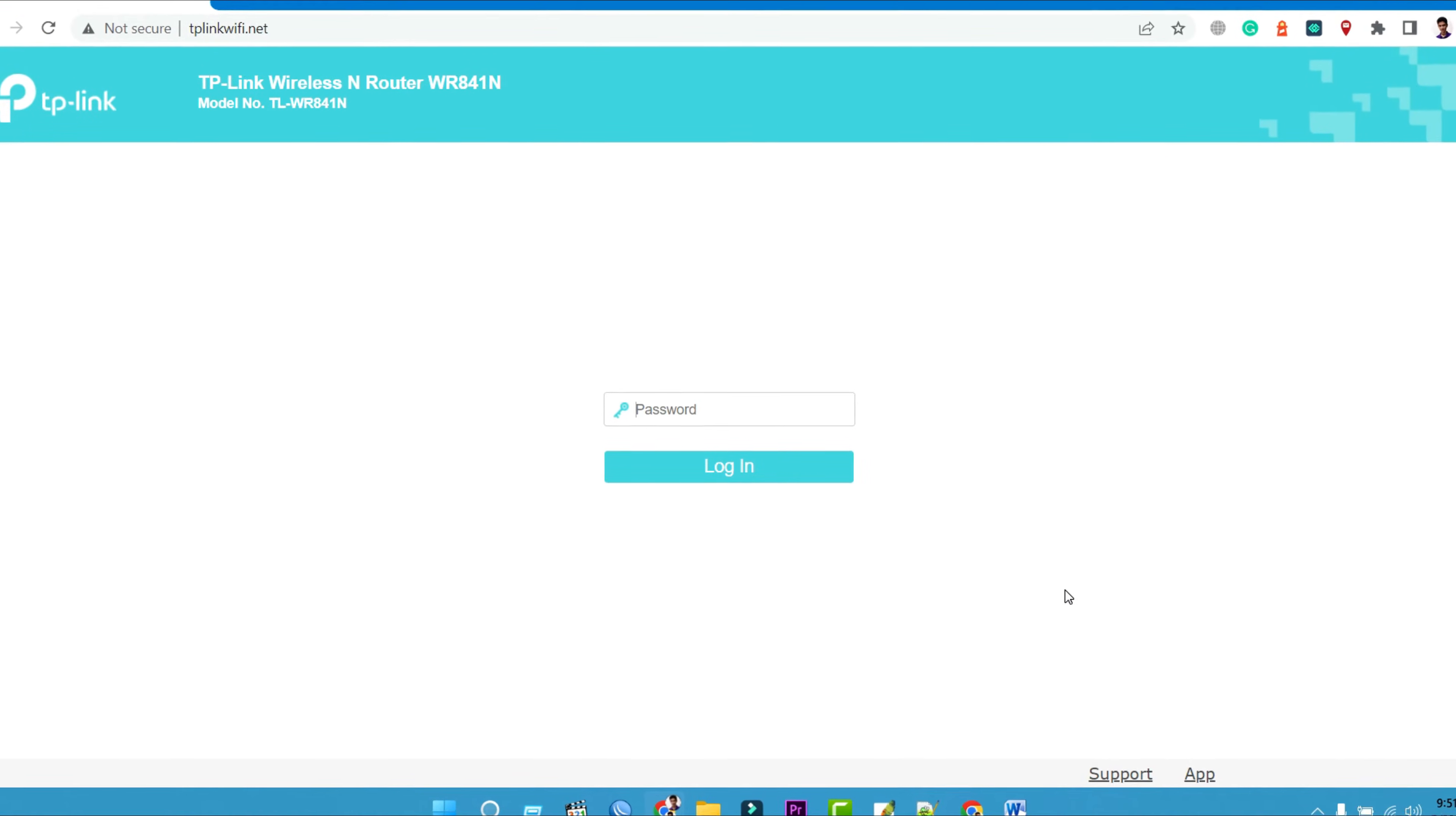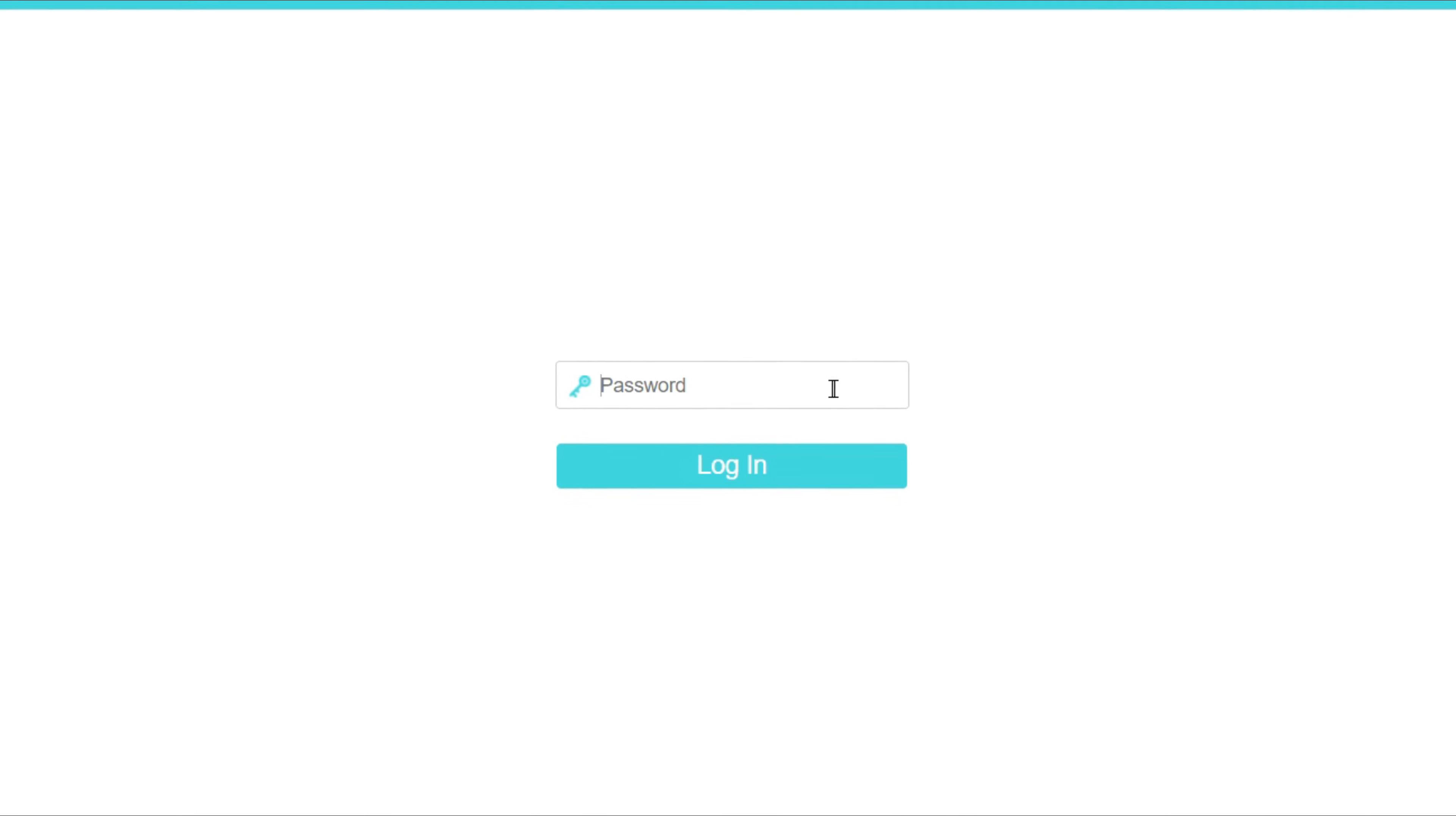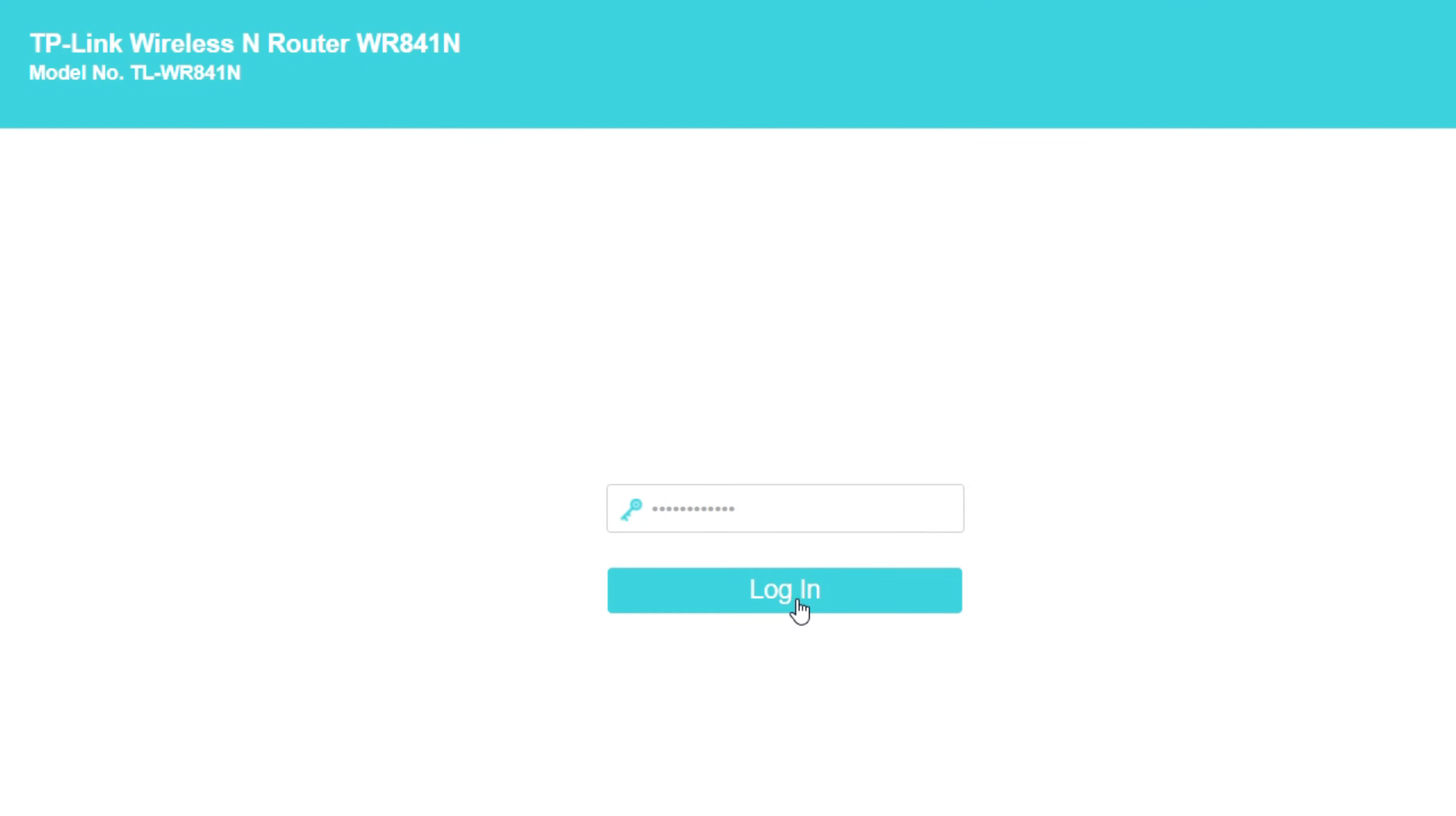Log in to your router's panel. If you have forgotten this login password, you will have no choice but to reset the TP-Link router to factory defaults and then configure it again. Type the administrator password you have previously set. Then click on login.